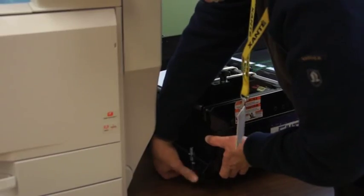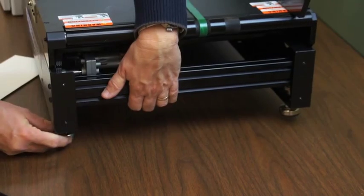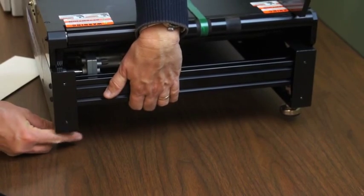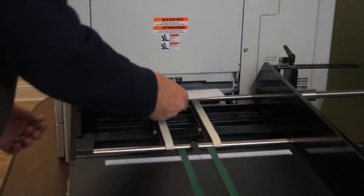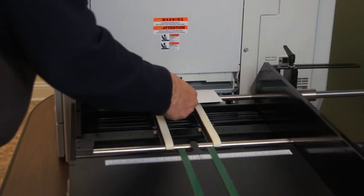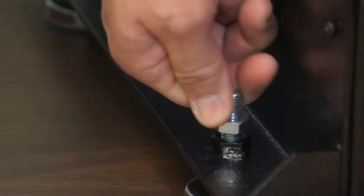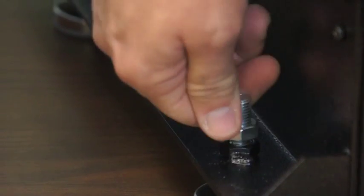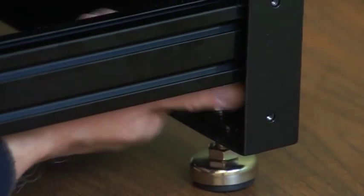Adjust the two forward and the two rear leveling feet by tightening or loosening them individually as necessary. When the feeder is level with the multi-purpose input, tighten the lock nuts on each of the leveling feet to secure them.